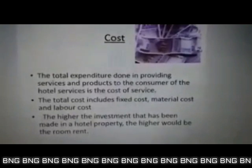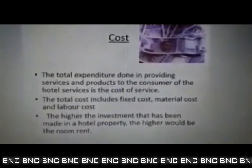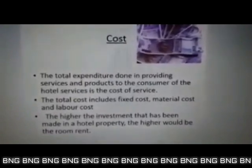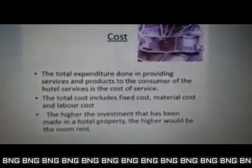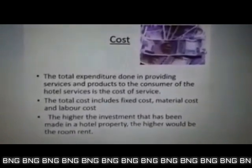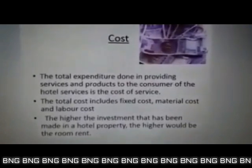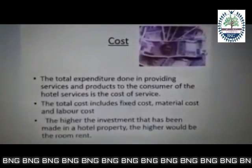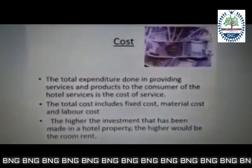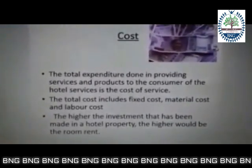Taking point number one which is cost — it's the expenditure that the hotel bears. Fixed cost includes, for example, raw materials like cement, stone, and brick required to put up the hotel. That's a fixed cost and it's done only once — it will not change. Then there's material cost, which may include raw vegetables or perishable items. Then there's labor cost. The higher the investment in the hotel property, the higher would be the room rate.